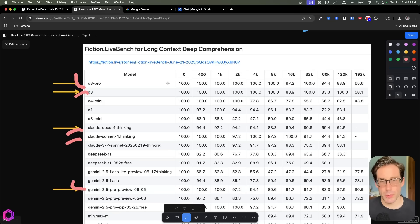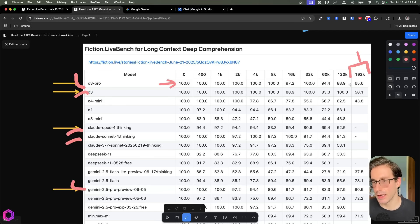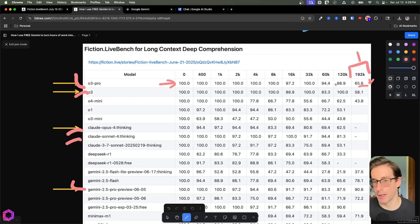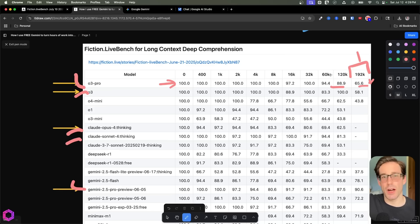So O3 Pro is quite good up to a point. So once it gets to 192K tokens, the performance degrades down to 65%. You can see it's 100 all the way up to here, 97, 194, and 88. These are all really good scores. But once it gets too far off and the window gets too big, it degrades.